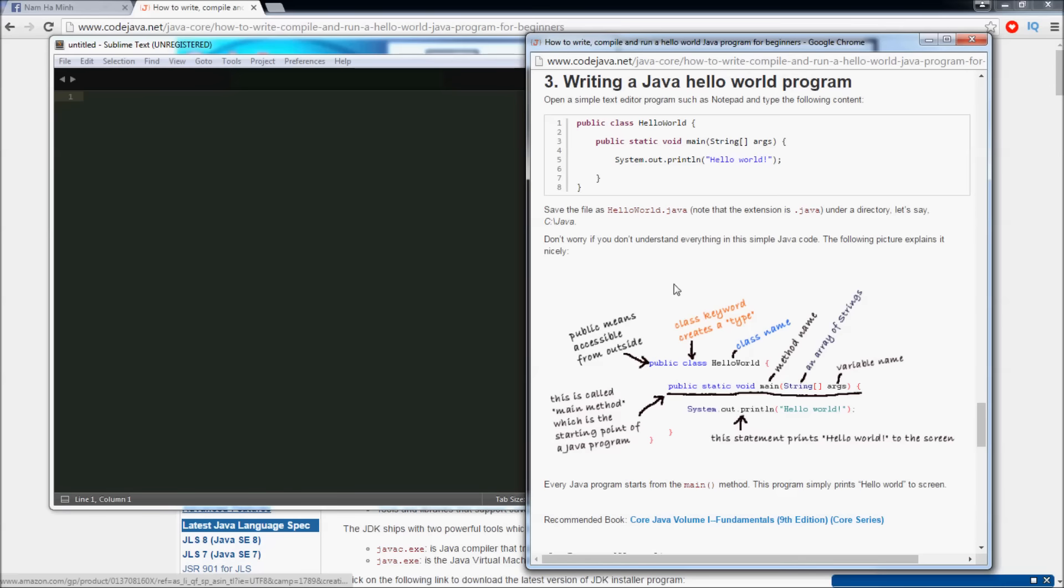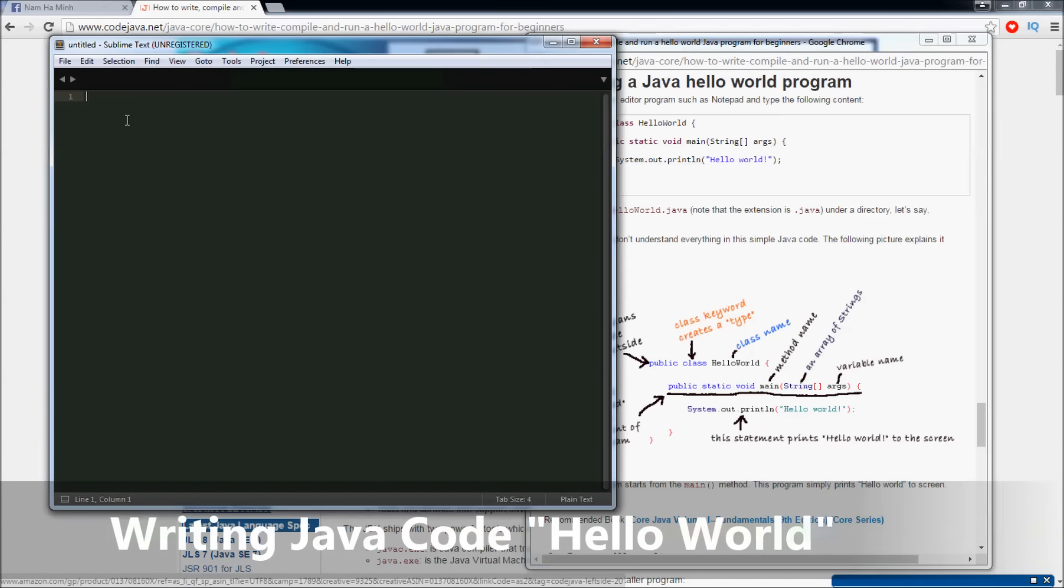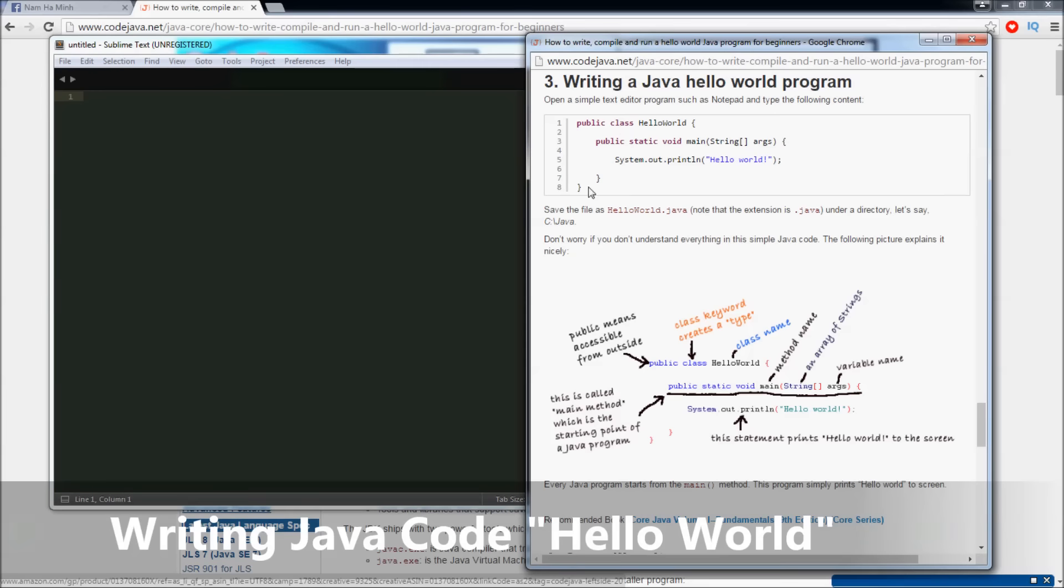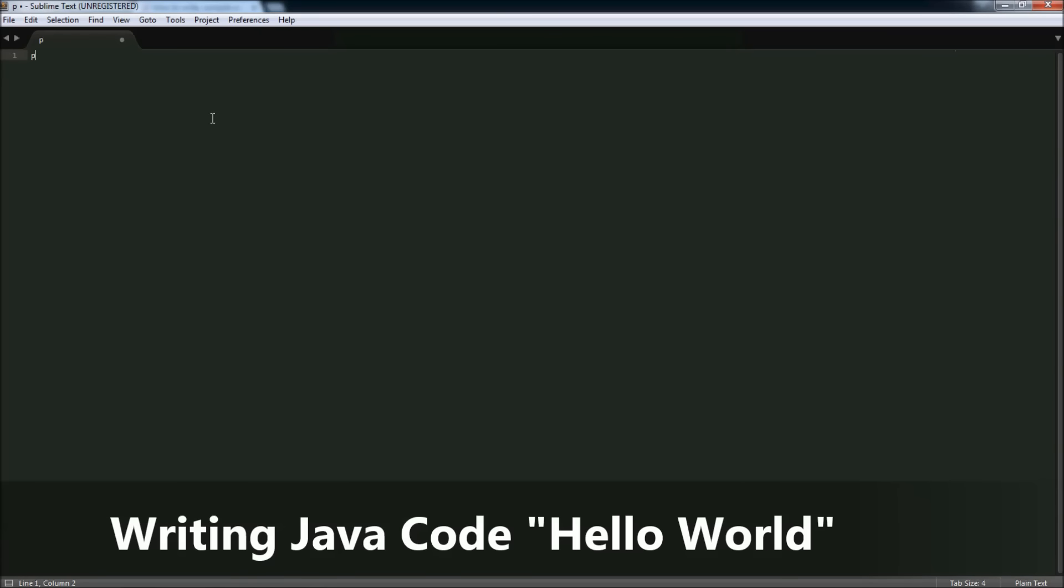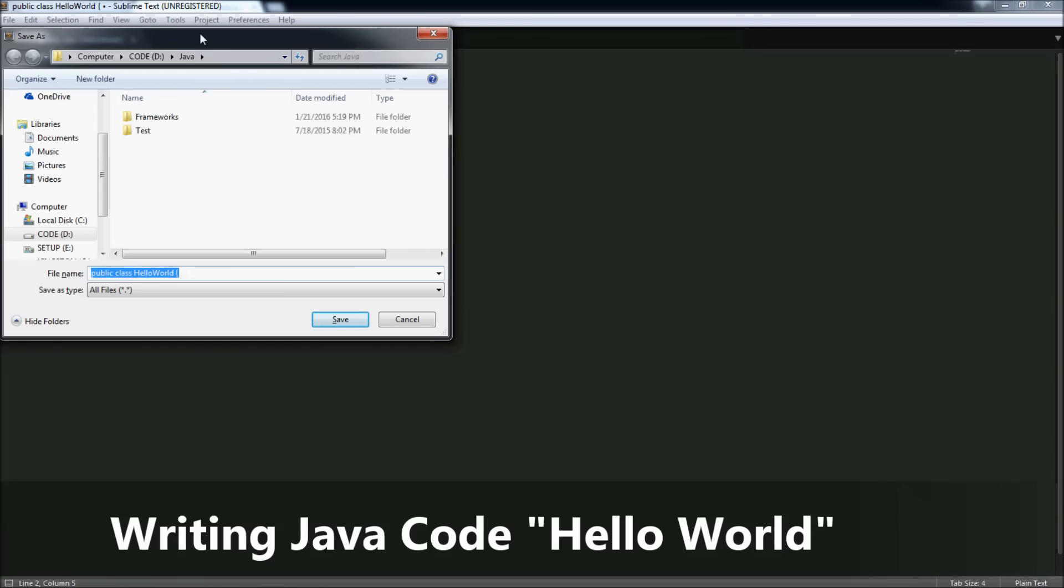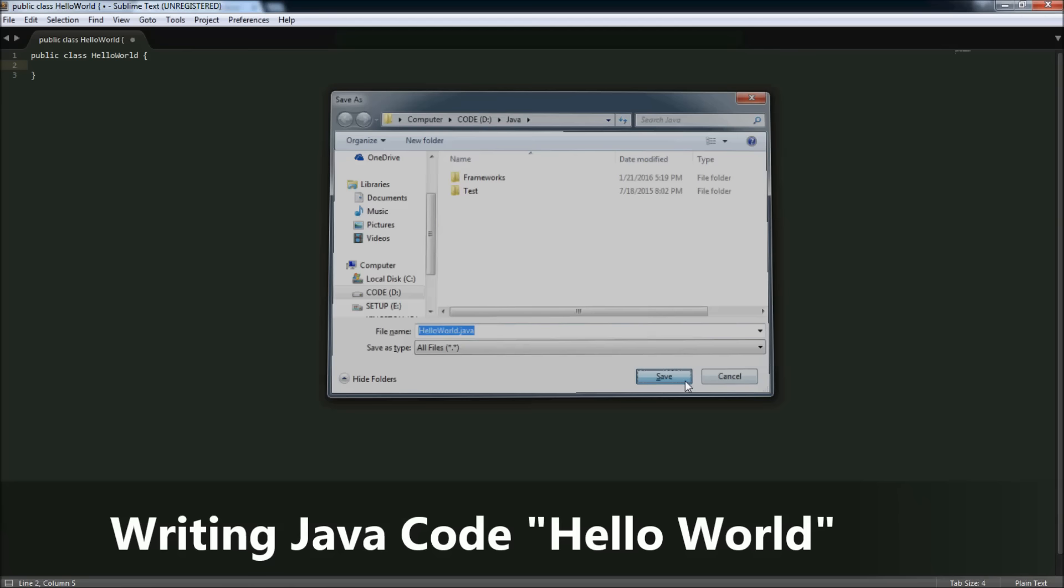So we are going to write our Hello World Java program using this text editor. Here's the code we will write - very simple, just four lines of code. Now let me type. Public class HelloWorld. Save this file. Remember, if the class name is HelloWorld, you have to save the file as HelloWorld as well. So here I type HelloWorld.java and click Save.